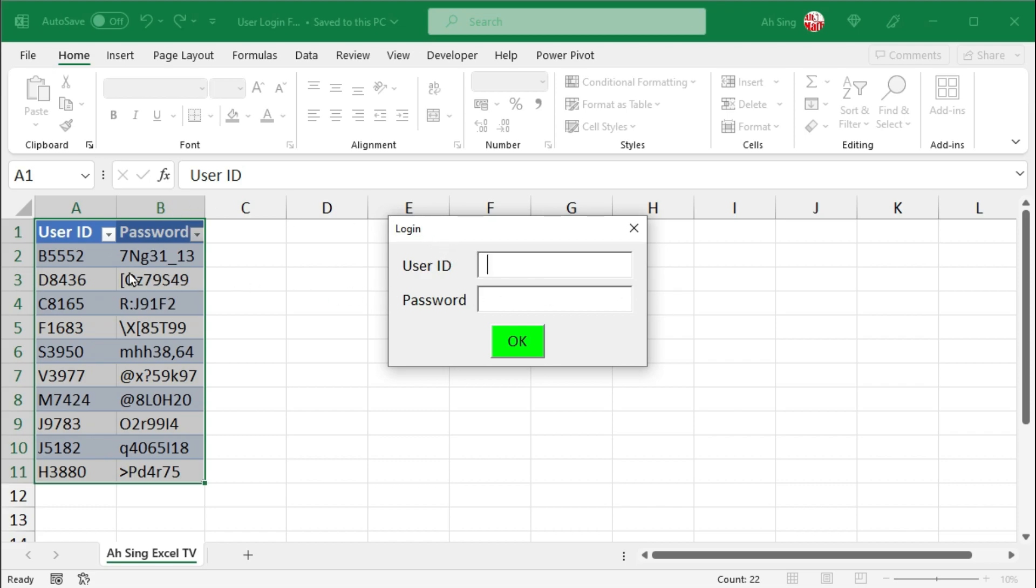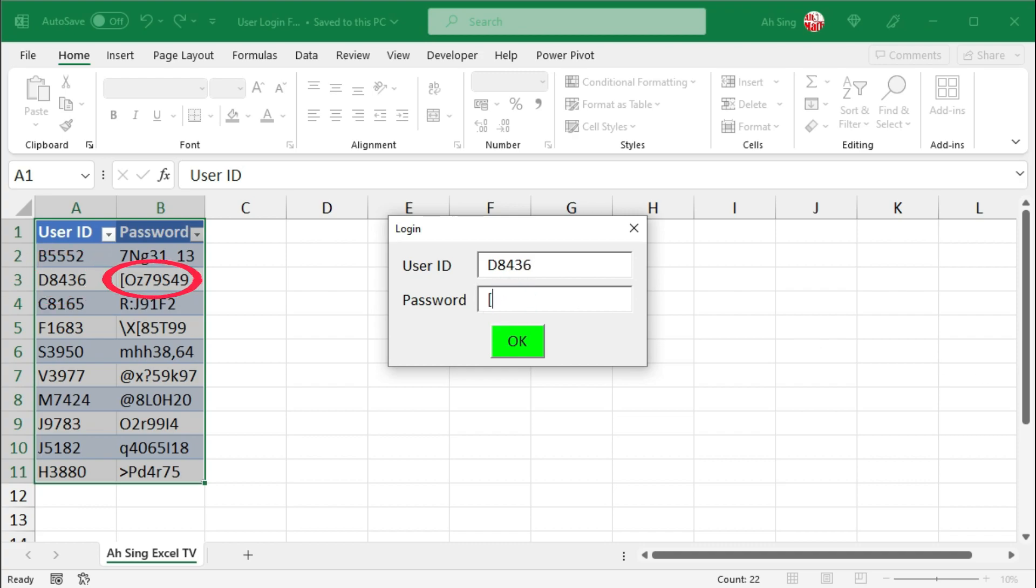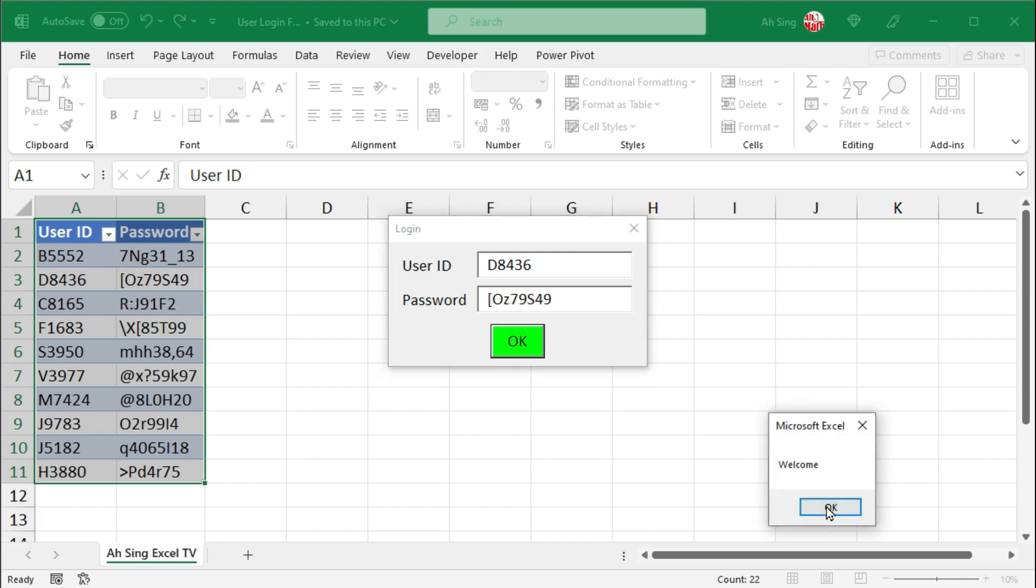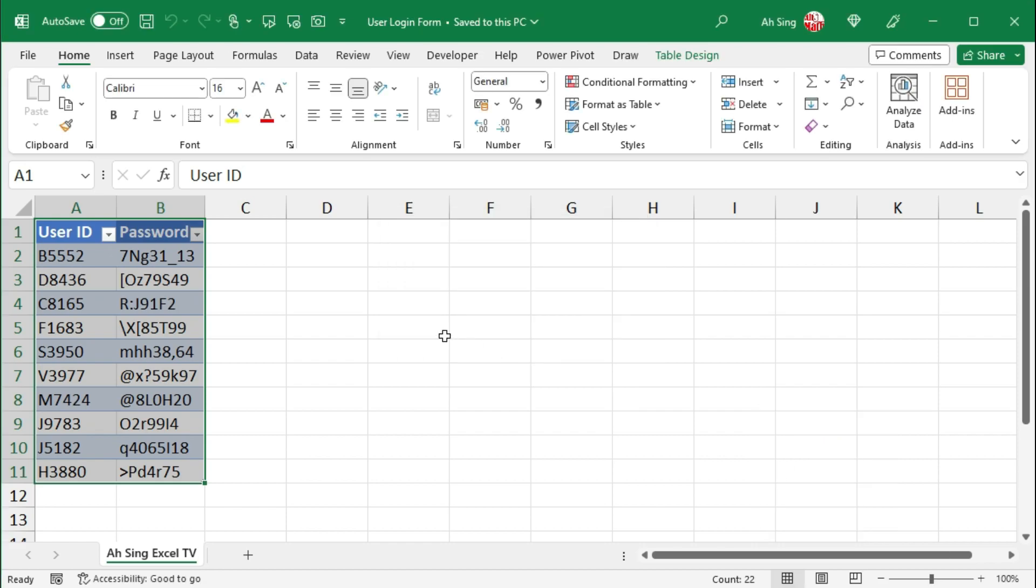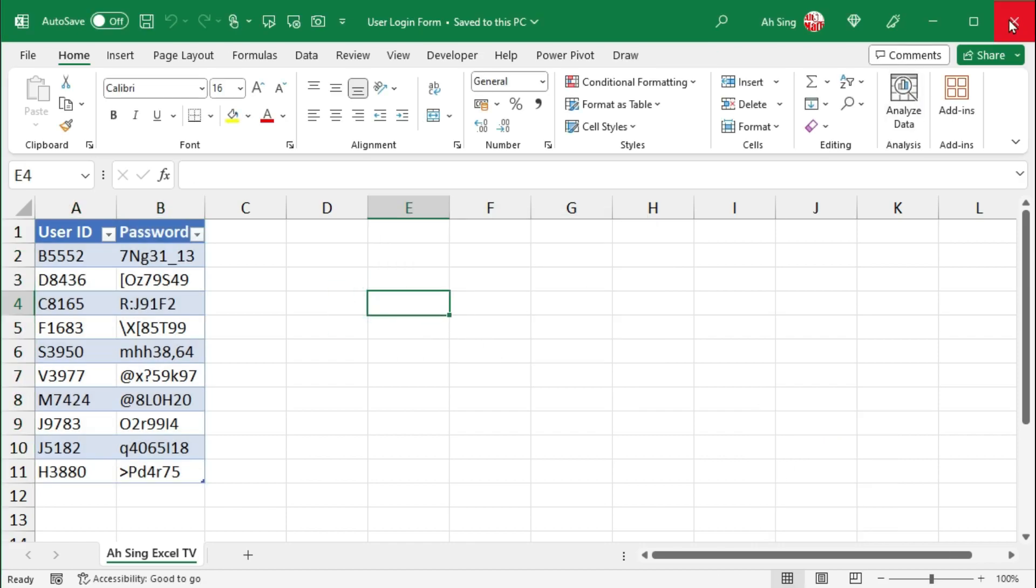Let's say we try for the correct pair. Let's try for the second pair. D8436. And the correct password. Bracket, capital O, Z, seven, nine, capital S, four, nine. Click on OK. So welcome. We can edit this workbook.